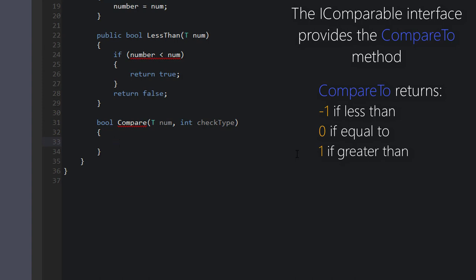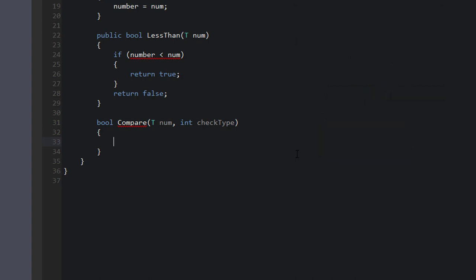What IComparable provides for us is the CompareTo function, which returns either negative one, zero, or one. And based on one of those three types of returns, that's going to tell us if the value is less than, equal to, or greater than the compared value. So that's what this Compare function is going to do for us. And what we're going to be comparing is number and num, since those are both of type T, which both use the IComparable interface.